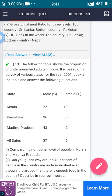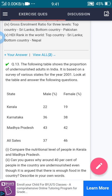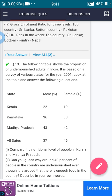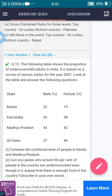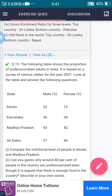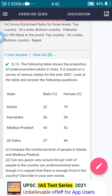The 13th question: the following table shows the proportion of under-nutrition among adults in India. It is based on a survey of various states for the year 2001. Look at the table and answer the following questions.